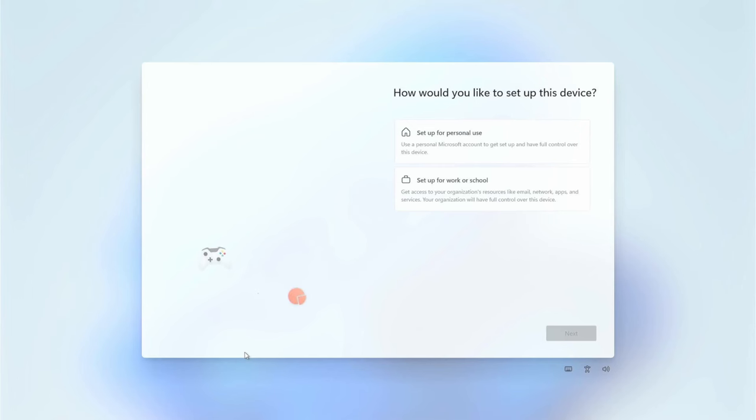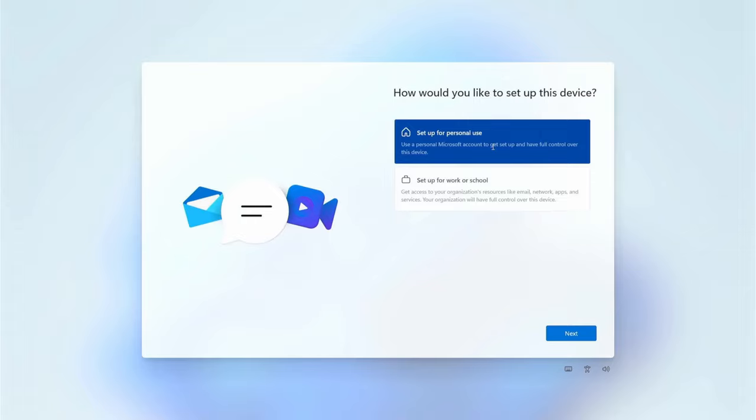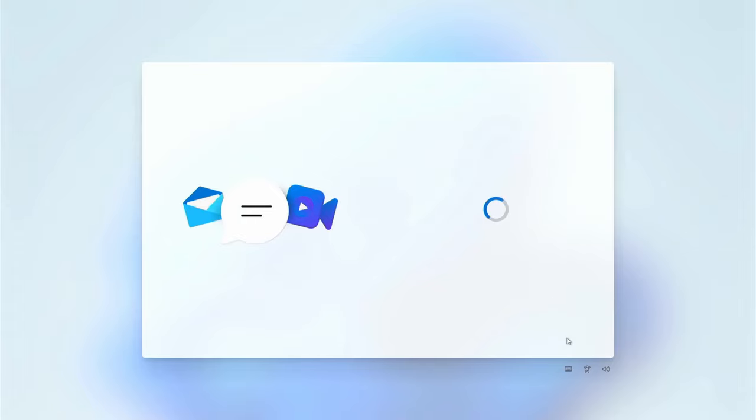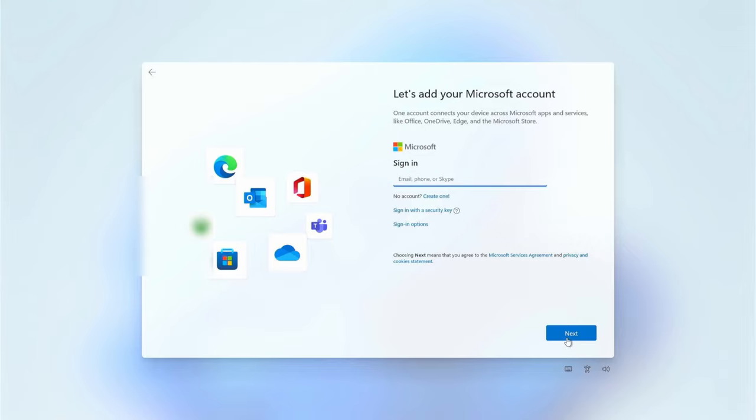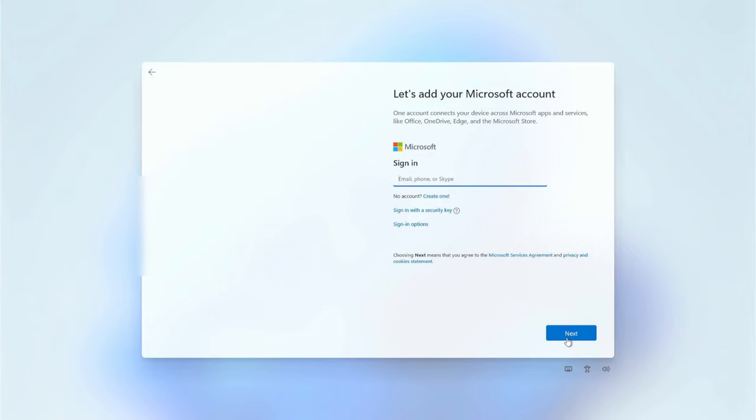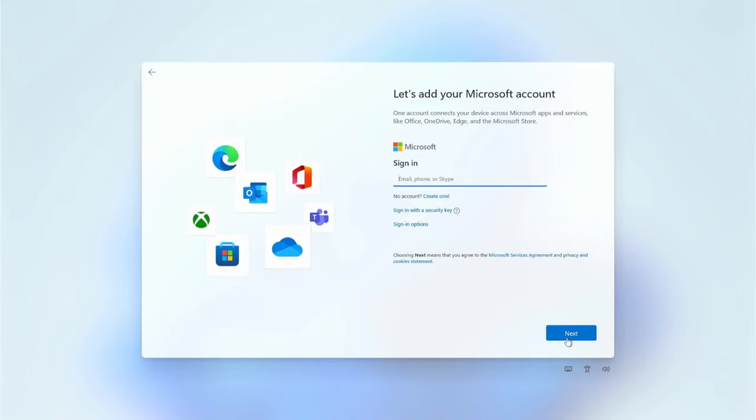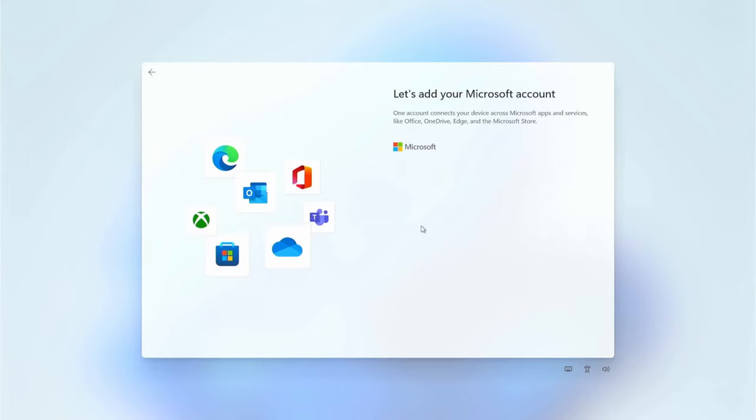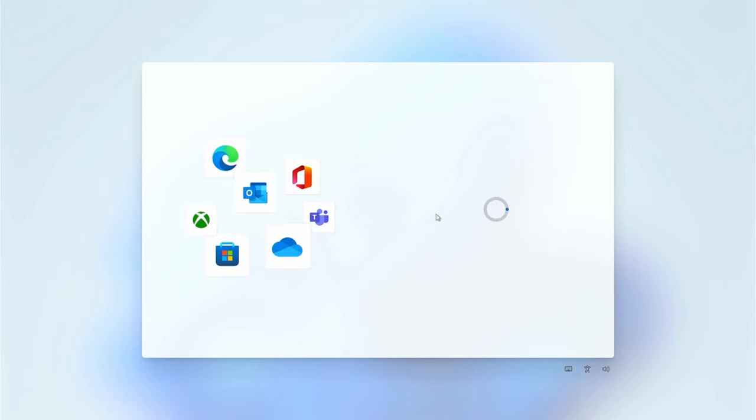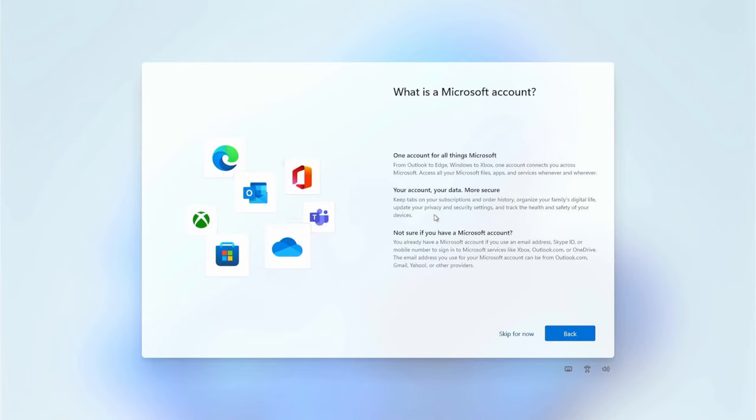We use our Pi for personal use, so we click that and next. Here we can choose sign in options, so we can choose offline account. Therefore we also want to skip for now.